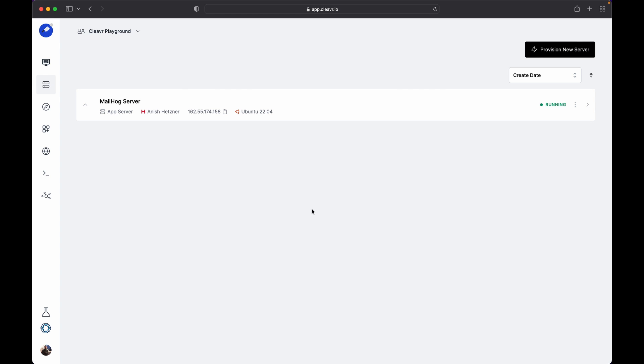MailHog is an email testing tool for developers. It runs on an SMTP server which catches any messages sent to it. With MailHog, we are able to see our test emails in a web interface instead of the inbox, and we did not have to worry about remembering the test email addresses.